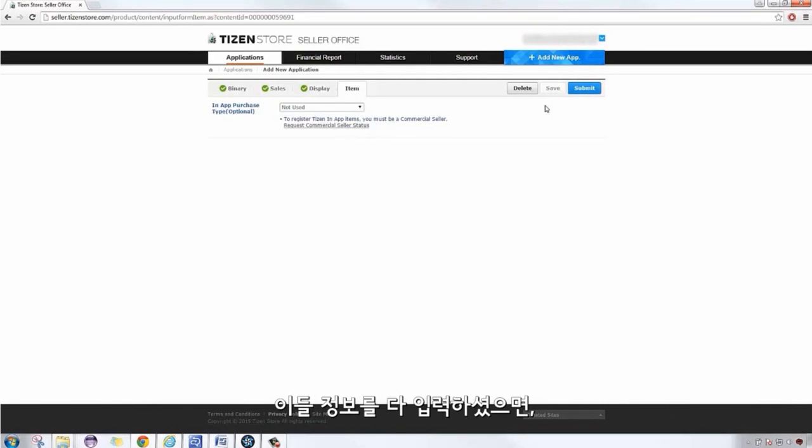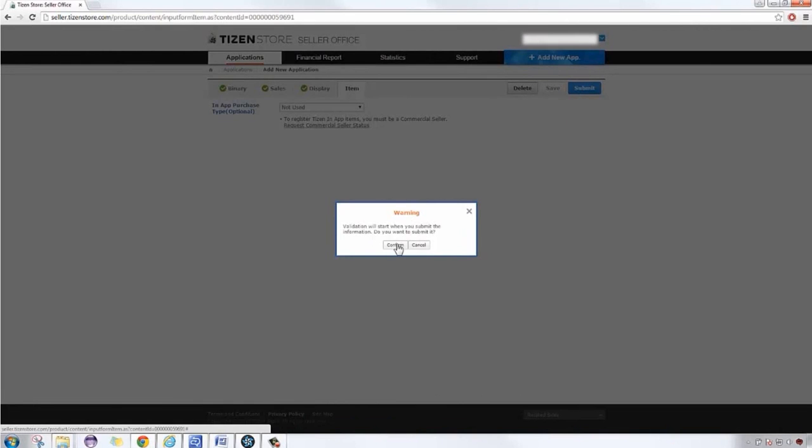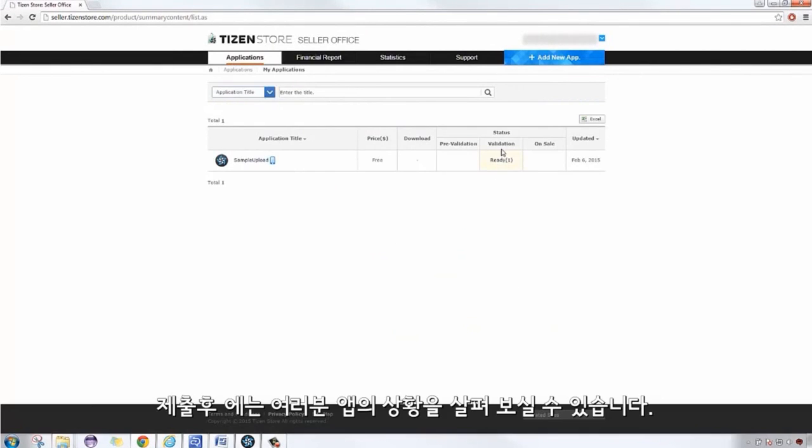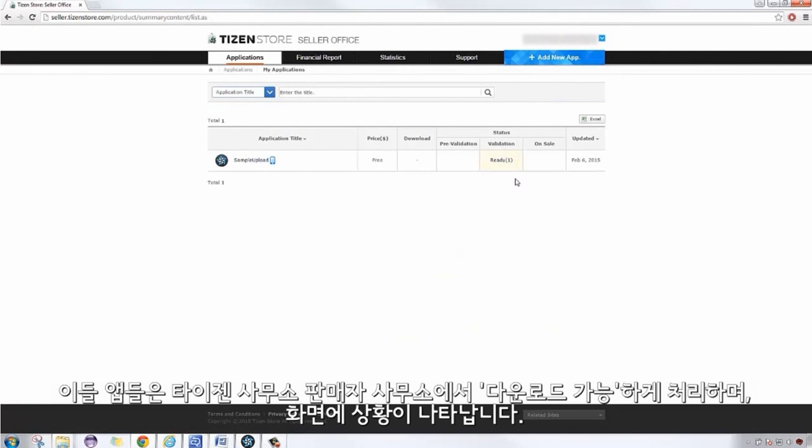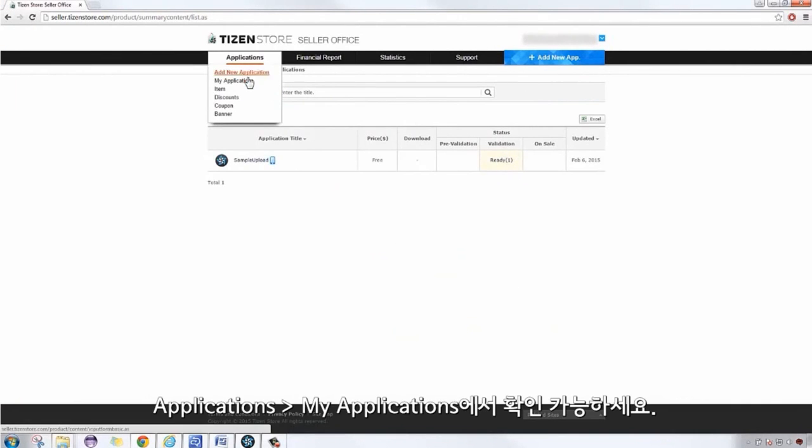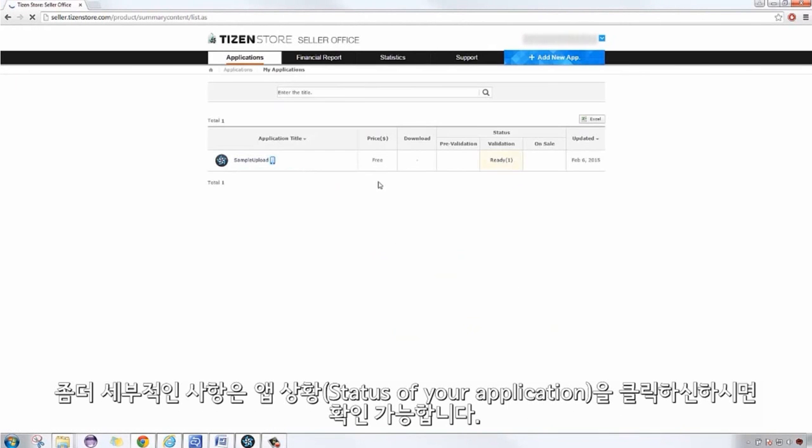Once done filling up the information, click Submit. After submitting, you can see the status of your application, which will be validated first by the Tizen Store Seller Office. You can check its status by going to Applications, My Applications. Further details can be seen by clicking on the status of your application.